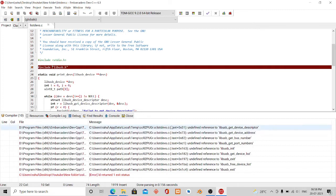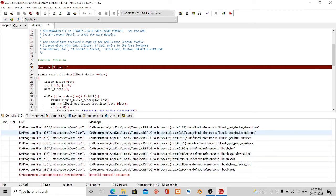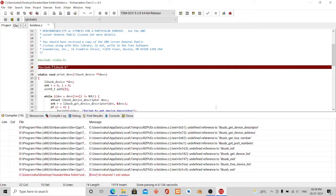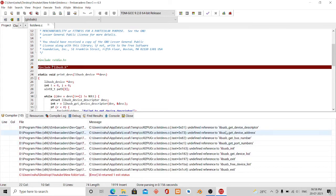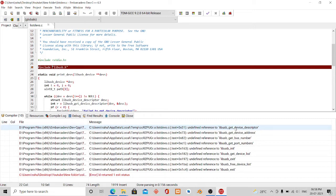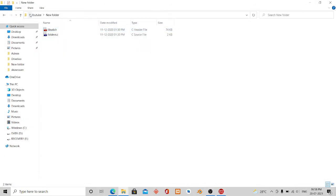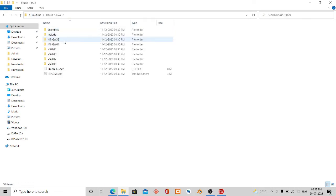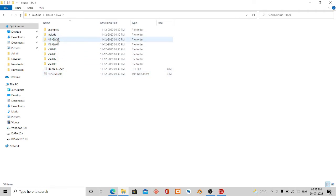You will see the error message changed. Now it says undefined reference. This happens if you don't link the static library file with this project. The function is declared but the method is not defined. The function definition is stored in a library file.